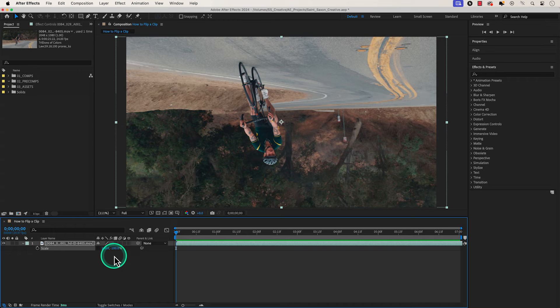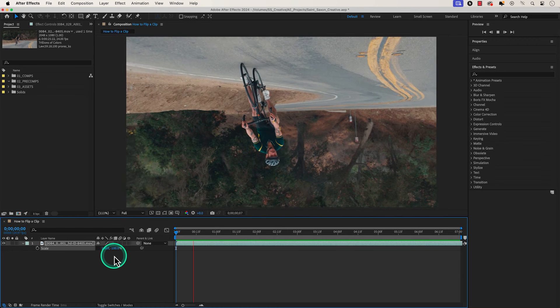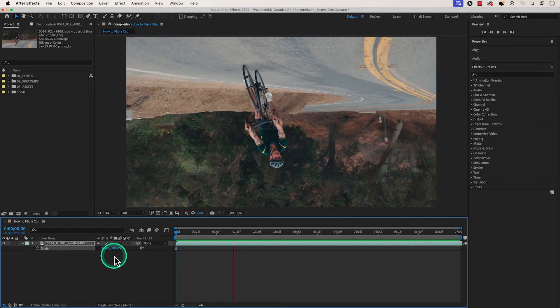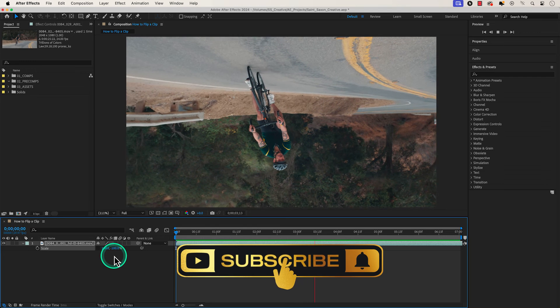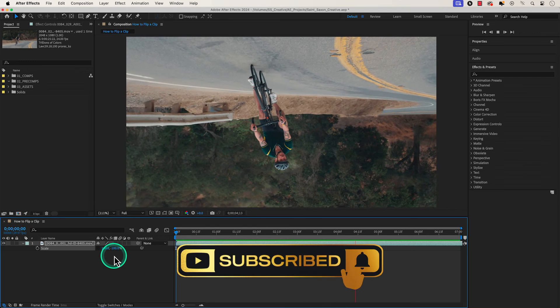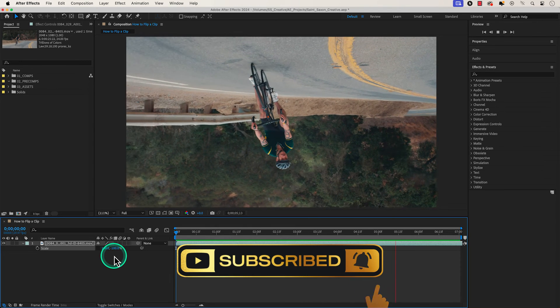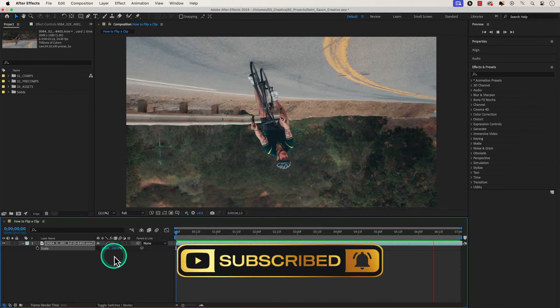And this is how you flip a clip in After Effects. Like and subscribe for more After Effects tutorials, and I'll see you on the next one.